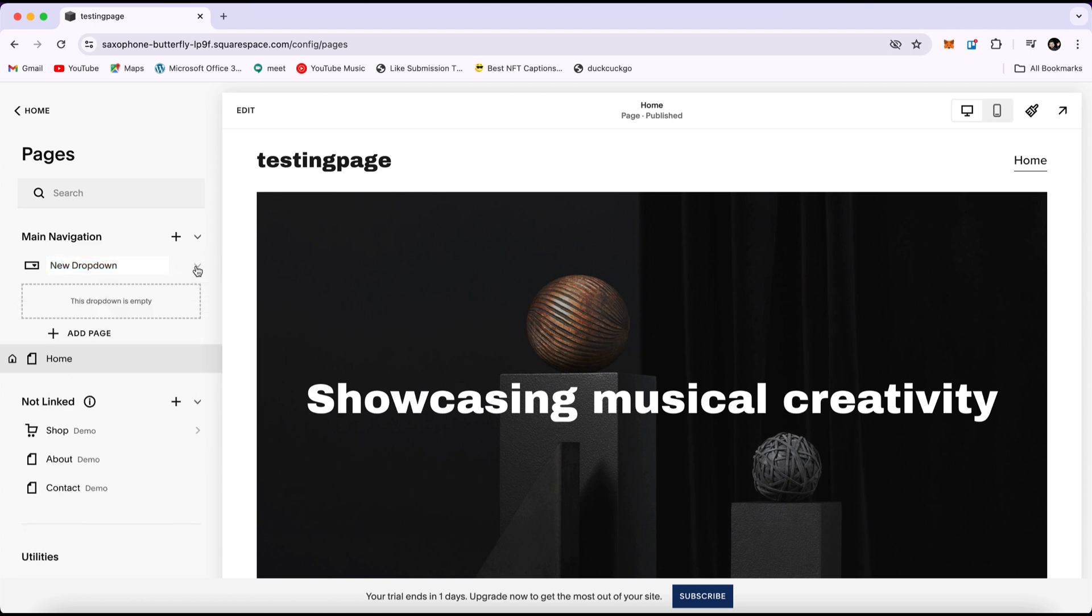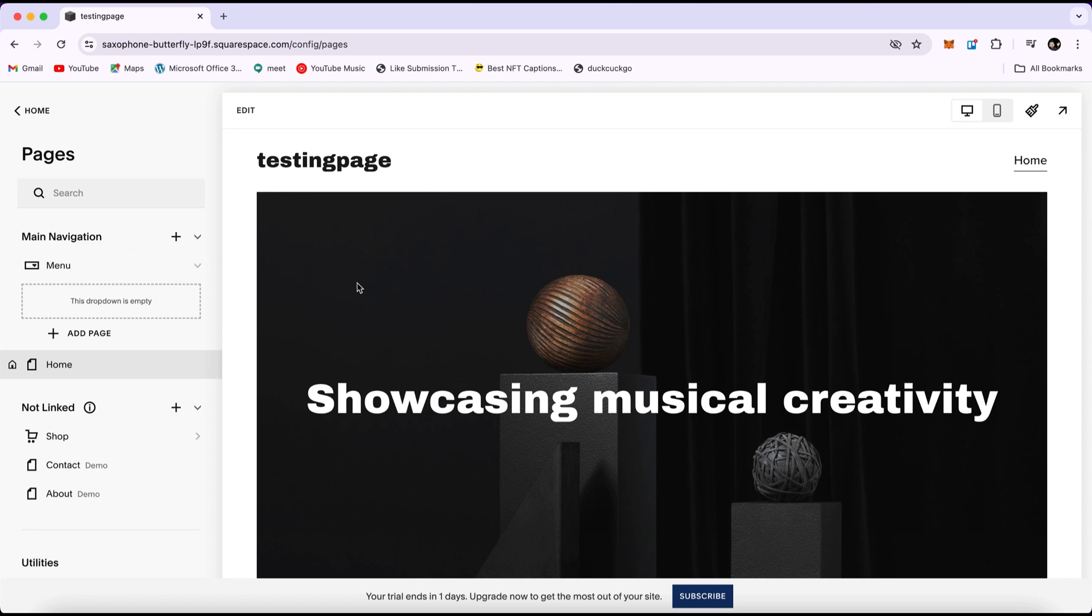Now, we can of course change the name. I'm going to click on settings and change the name. Let's say it's a menu that I created or it contains more than one subpage. Once you have selected it, you will see it added right here.